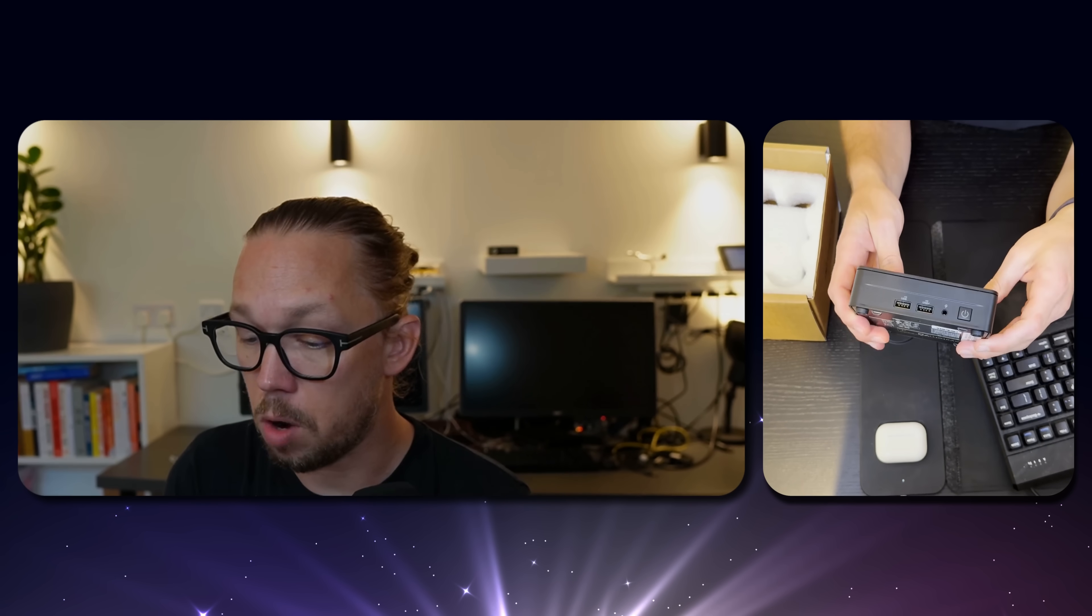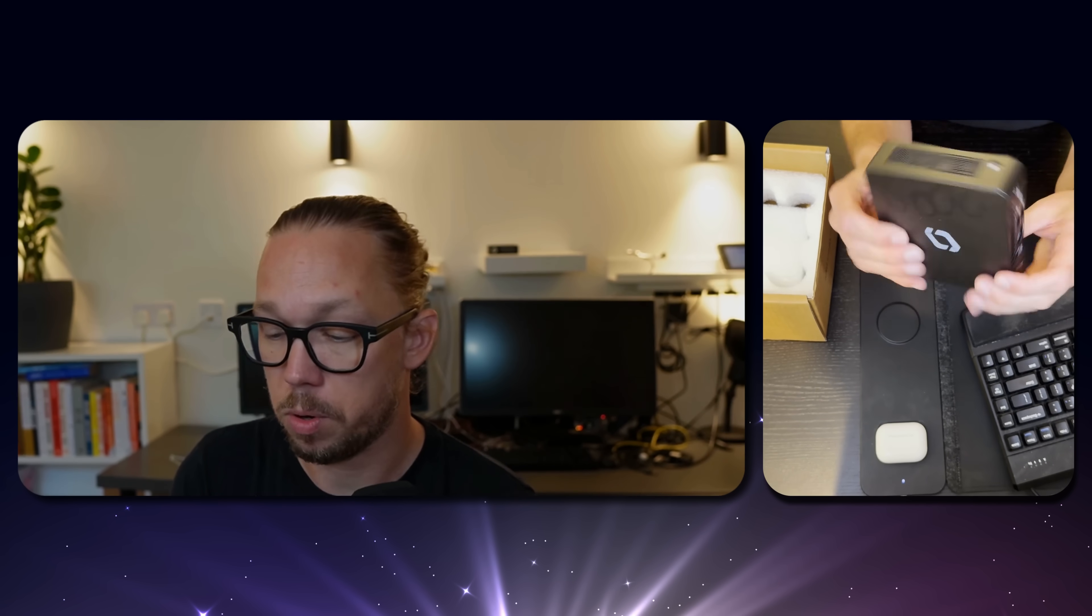As you can see, it's smaller, compact. Behind here, you have two HDMI, Ethernet, USB-C, and a few USB ports. There's also some USB in the front. It really feels genuine, feels solid. Compared to a lot of devices out there, it feels like a solid piece of hardware.